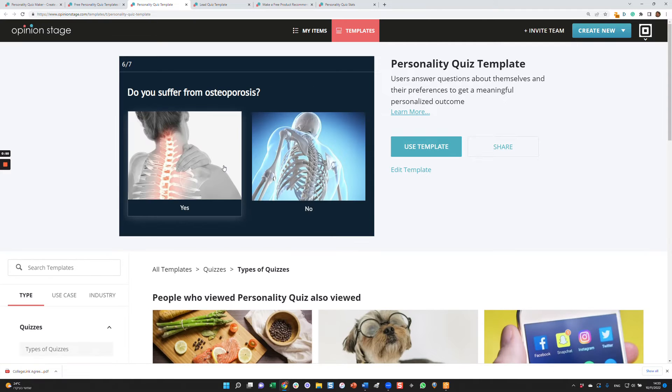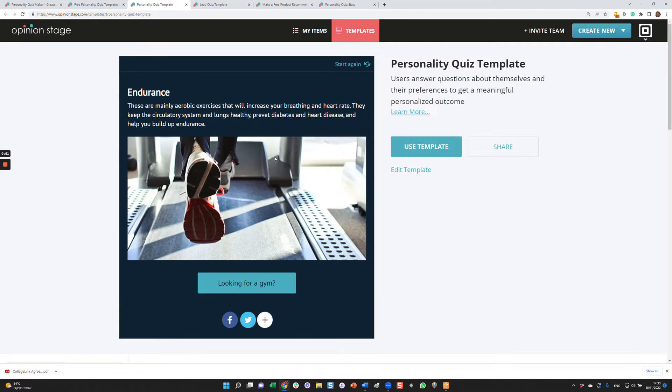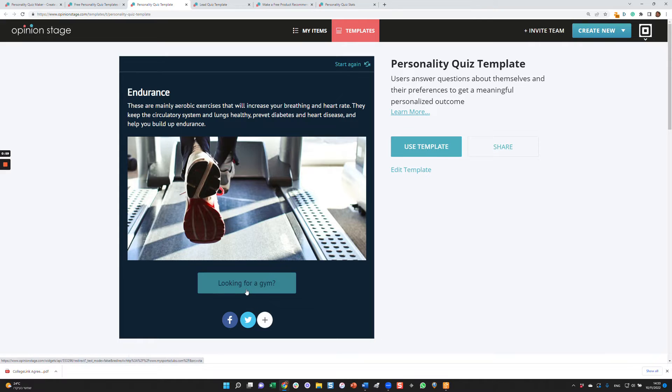Based on the answers to the questions, I'll get a result. I can share to social networks—personality quizzes are very good for getting social traffic—and I can also look for a gym. This is the call to action button.